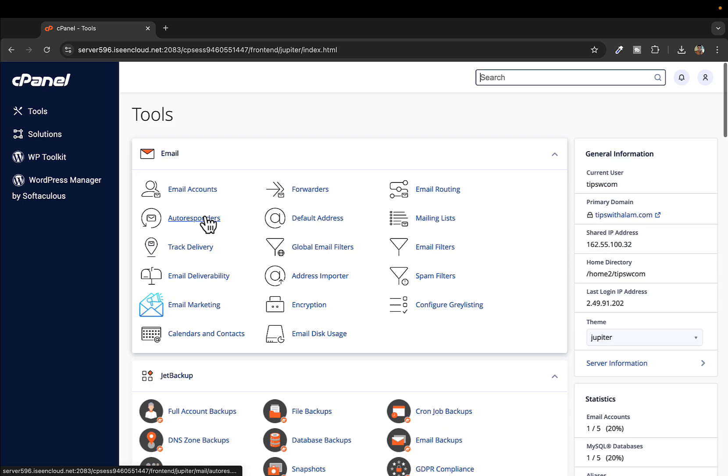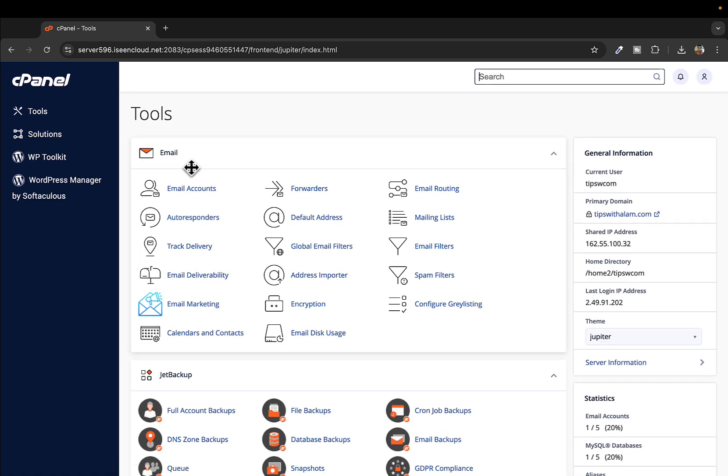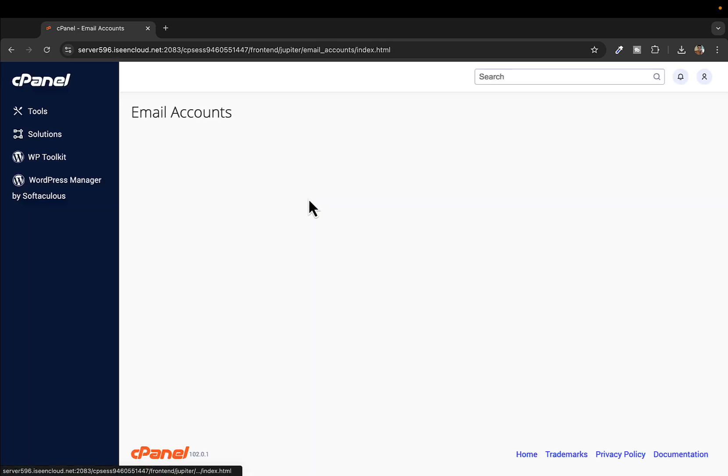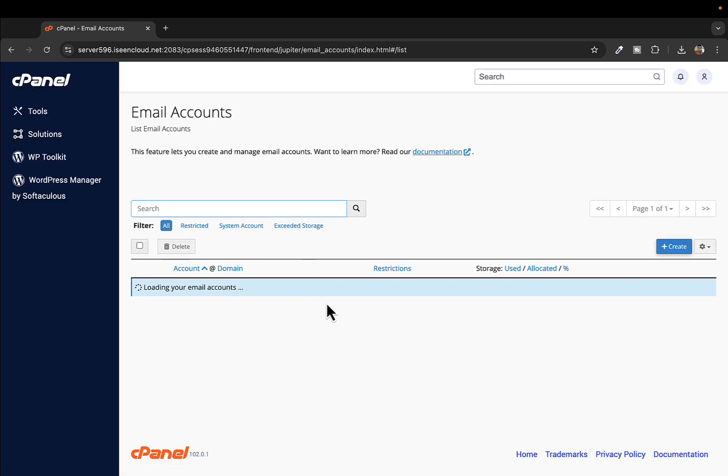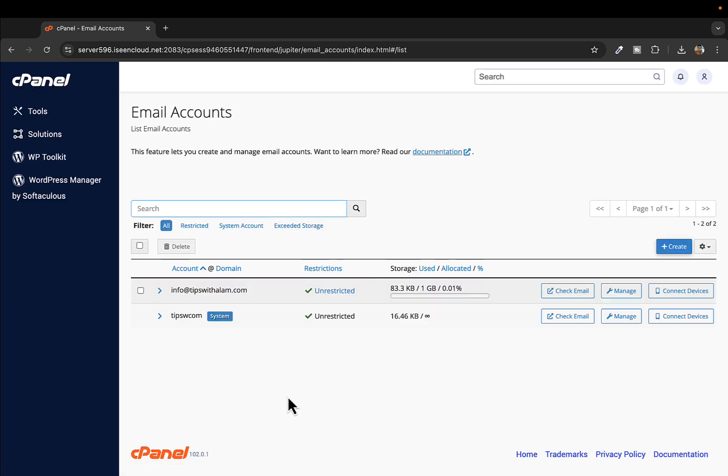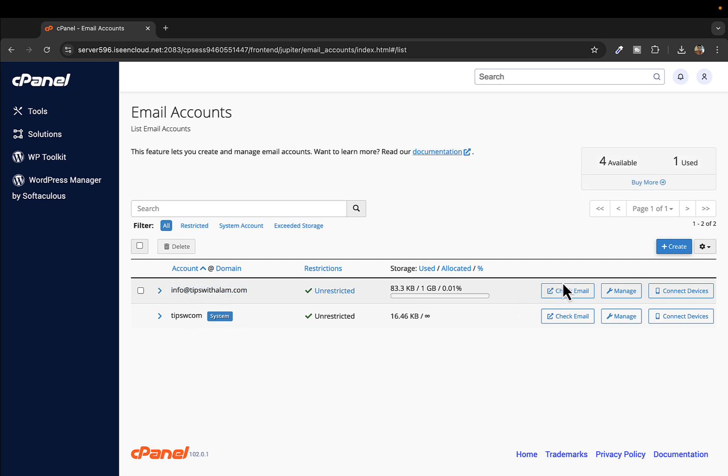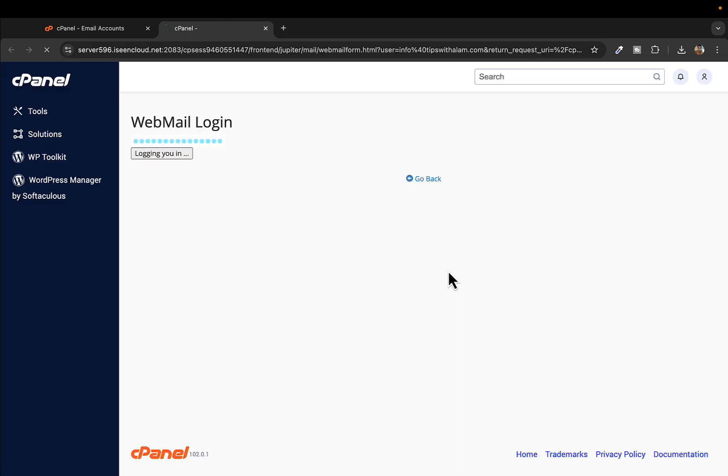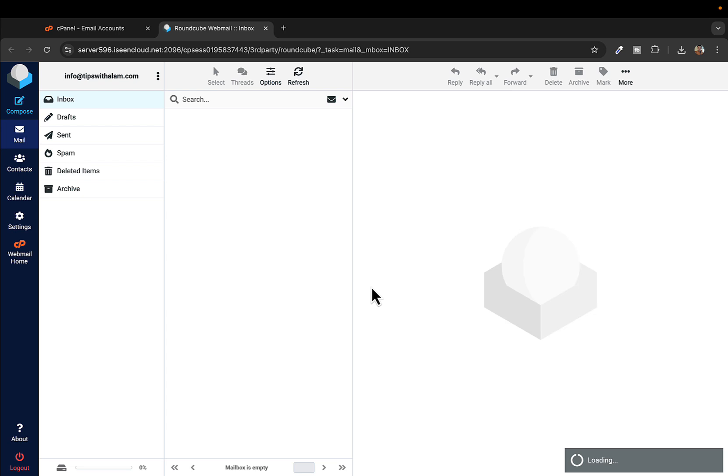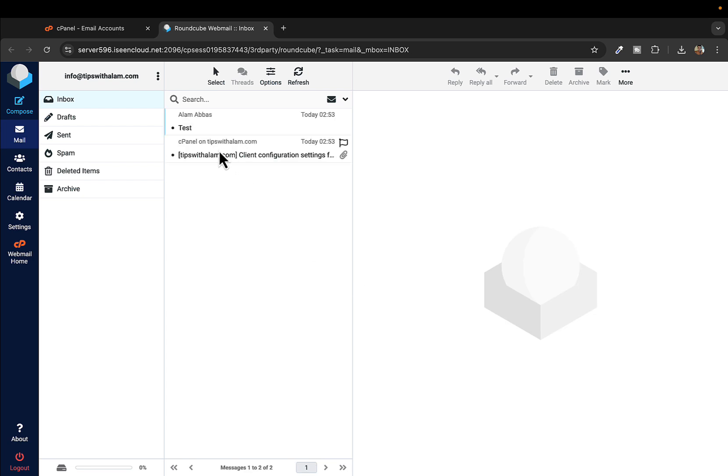You can see we are inside the cPanel. I will open the email accounts and show you which email we're going to use for today's demonstration. We're going to be using this info@tipswithalum.com, and if you click on check email you will see that I have just two emails I created for the demonstration.